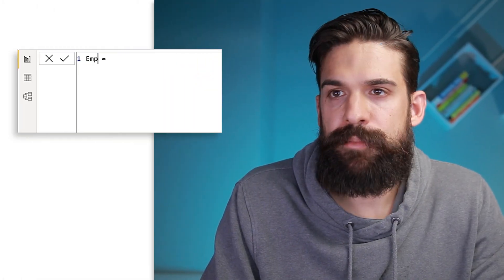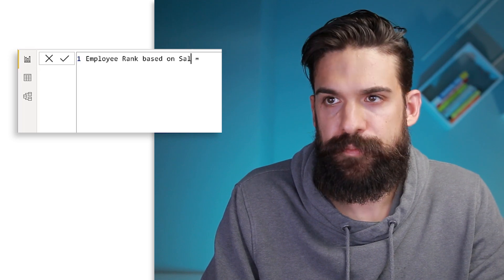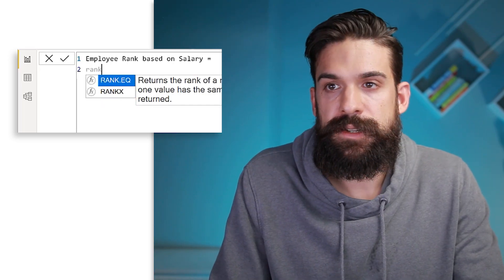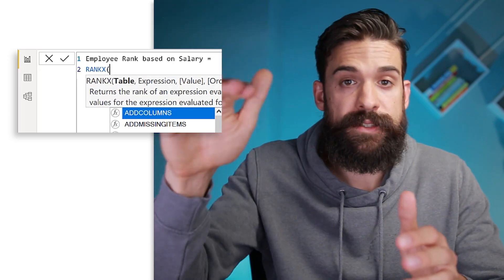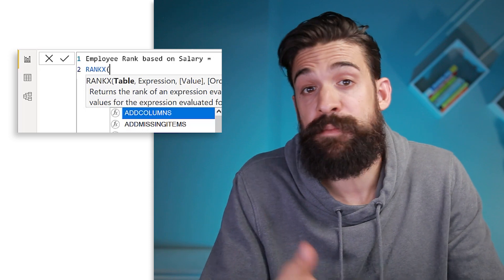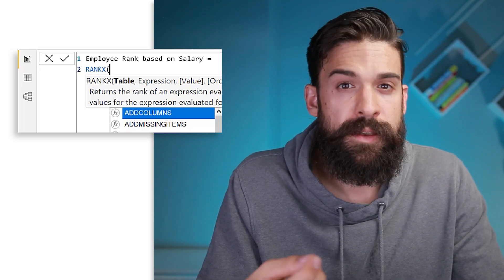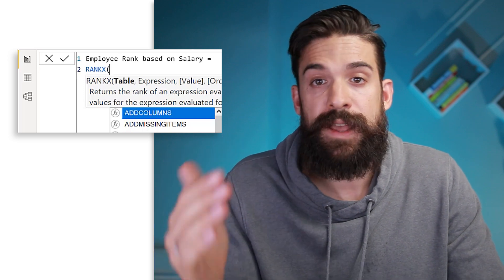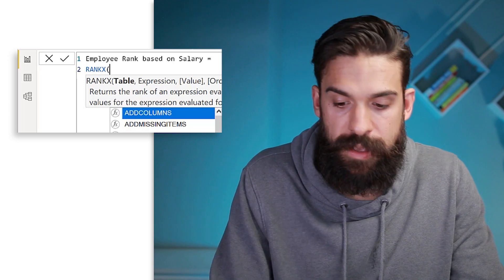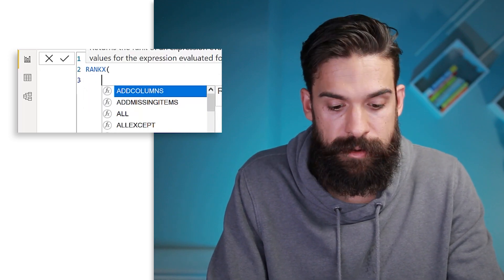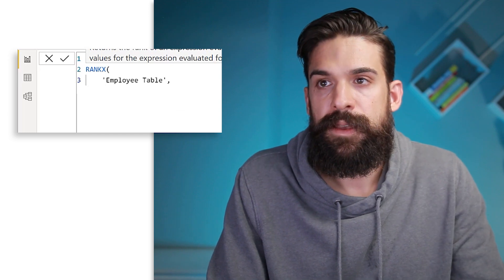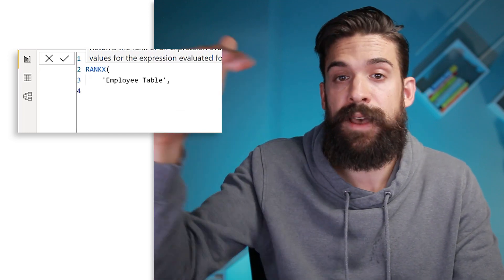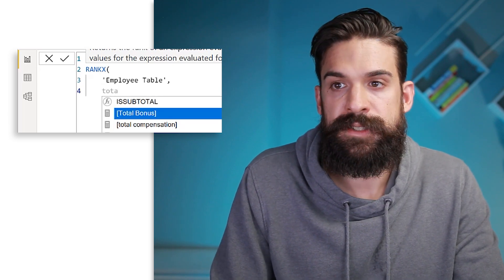What would be more helpful is to say: give me all employees in the top two salaries or top three salaries. To set this up we need to write a DAX measure. Let's call this measure 'employee rank based on salary'. We're going to use the RANKX function, which iterates over a table row by row. In this case that's our employees table, and for each employee we calculate the total salary and rank it versus all other employees. The table argument is our employee table, and the expression is our total salary measure.